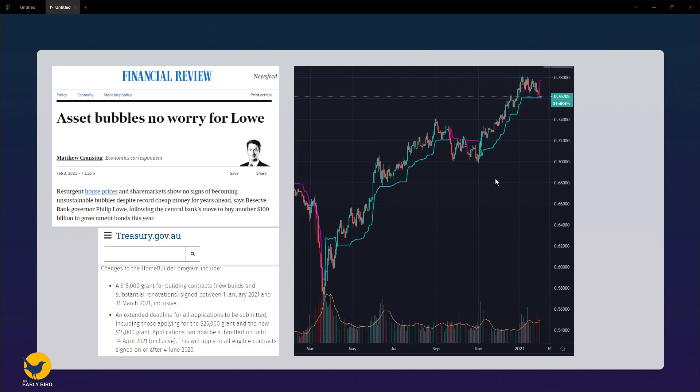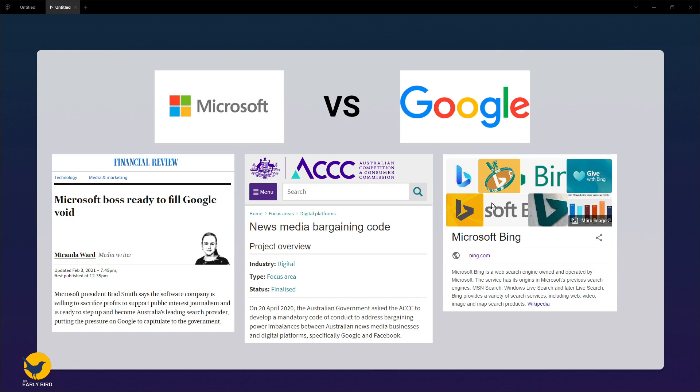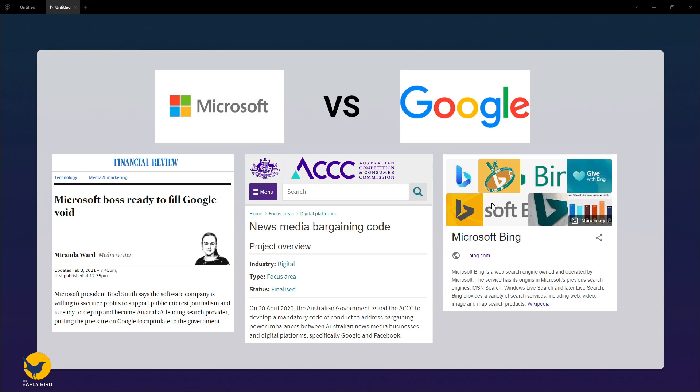Microsoft versus Google. With the news media bargaining code, Australia wants Google and Facebook to pay for the news content it displays on its platform. Google has threatened to pull its search products out of the Australian market, and Microsoft has stepped up, wanting to replace Google, saying that it was happy to sacrifice profits in order to support journalism.